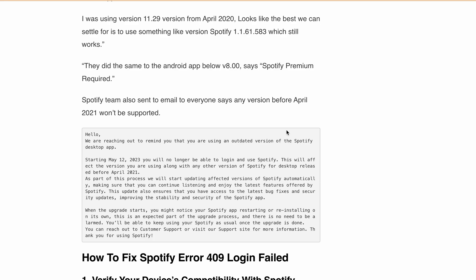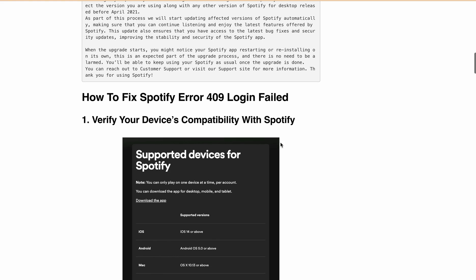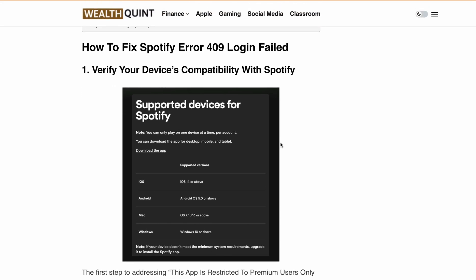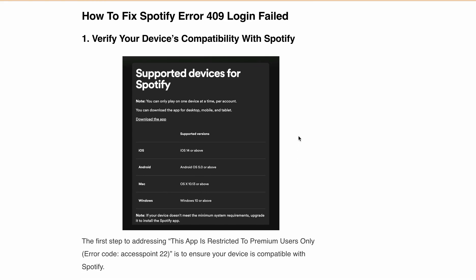Now, how can you fix this? The first step is to ensure that your device is compatible with Spotify. Spotify has listed the supported device versions: for iOS, version 14 or above; for Android, version 5.0 or above; for Mac, version 10.13 or above; and for Windows, Windows 10 or above.